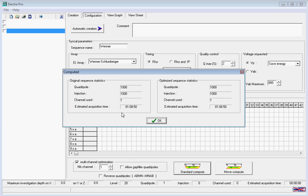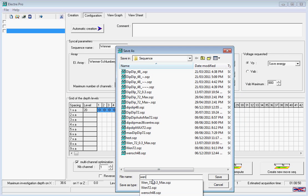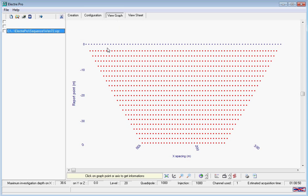It shows us the number of quadrupoles and injections, the channels to be used, and the estimated acquisition time. We enter a name for our sequence to be saved as, and then we can view the graph. Here you see the electrode setup, the maximum depth, and the acquisition time.